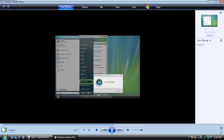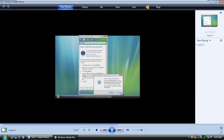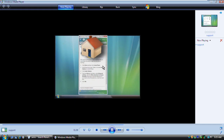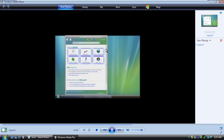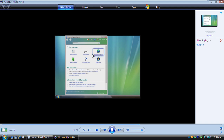Now let's exit Guided Help and look at some of the other resources available on the Help and Support homepage. You can always get there by clicking the Home button on the toolbar. These categories on the home page are a good place to browse for answers. For example, you can go to the Windows Online Help and Support website to see a broad range of information about using Windows. And you can use the Table of Contents to browse help topics by subject.